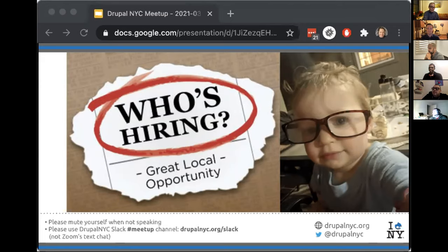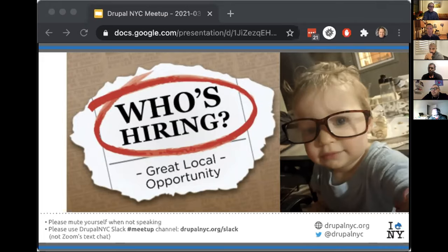Jed's team is looking to add someone to help with metrics and analytics — not report-making or social media management, but someone who really understands tag manager, Google Analytics, and is interested in developing programs and thinking about the best ways to measure them. If you know anyone like that, let Jed know. He's also open to tips on what to call that position, since they're writing the job post.